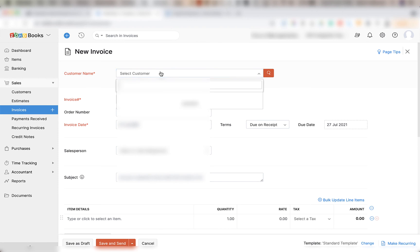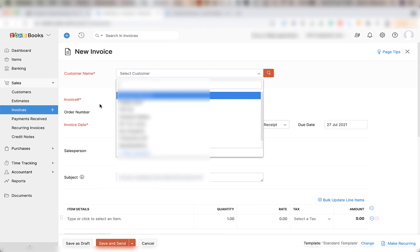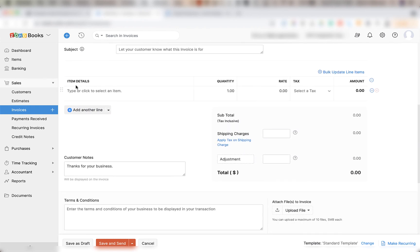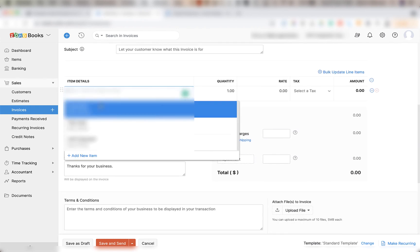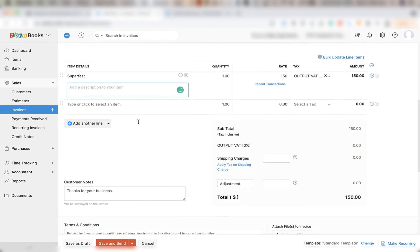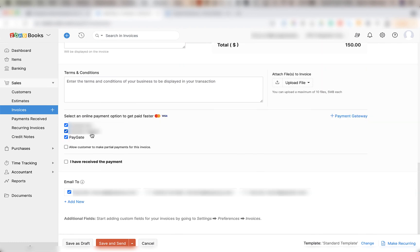Under customer name select your own name or create a new test customer account for the purpose of this test. Under item details use any random test item and below that there will be quite a few payment gateway options. So uncheck all of them except for paygate because that's the one we're testing.